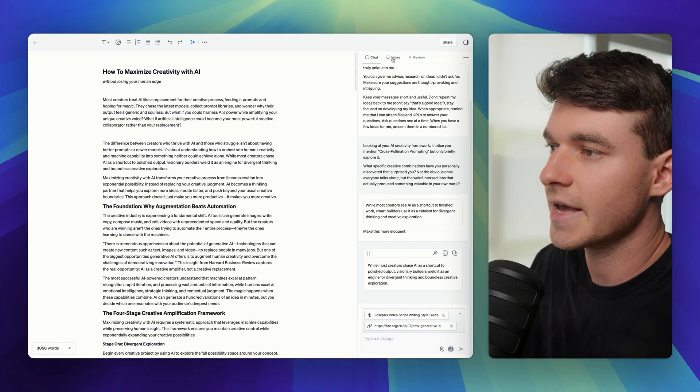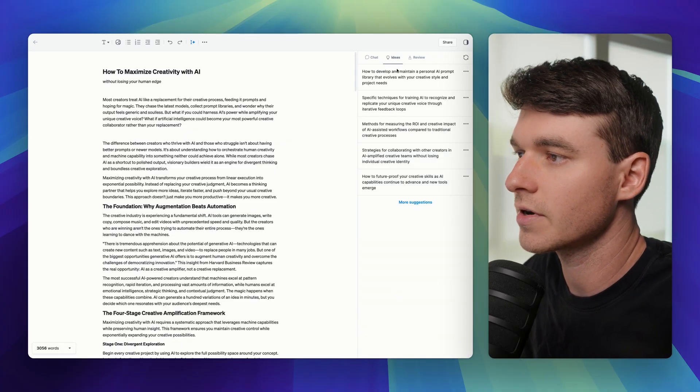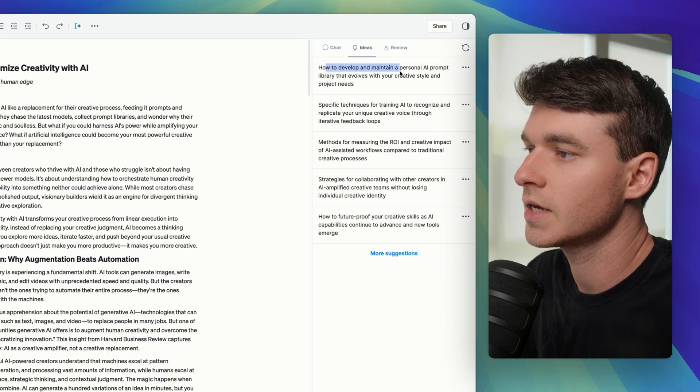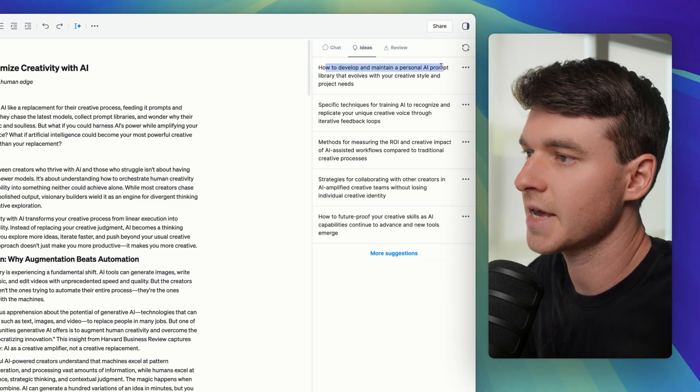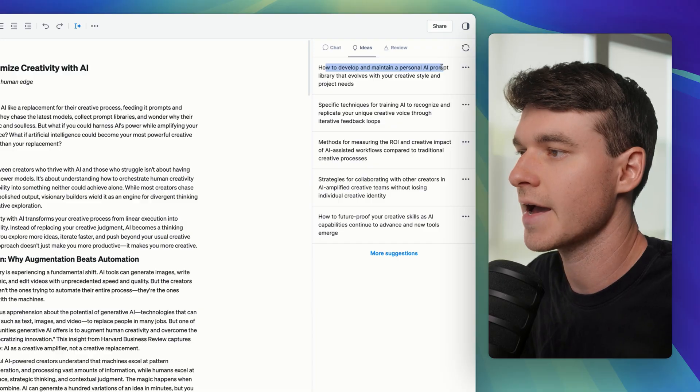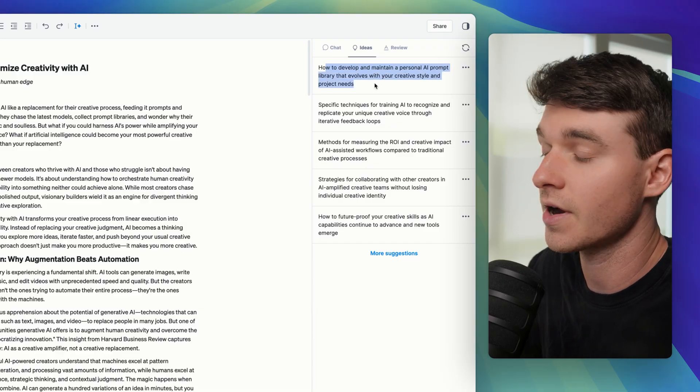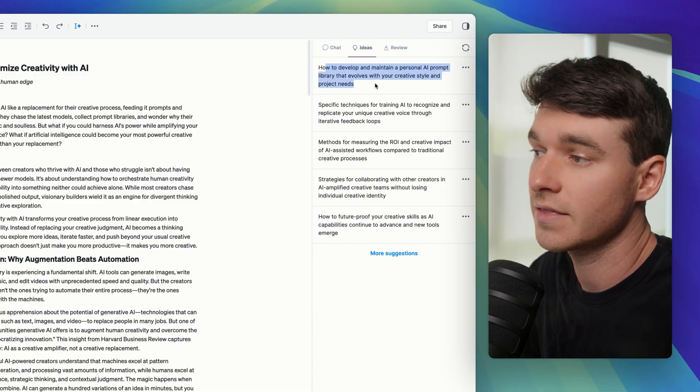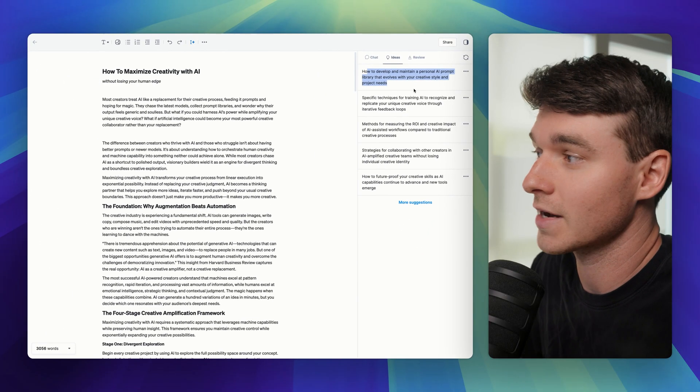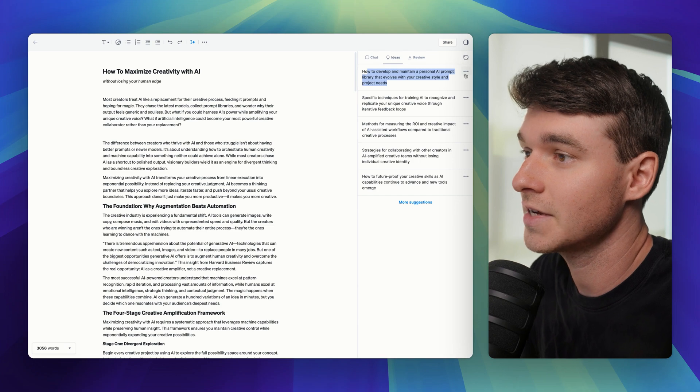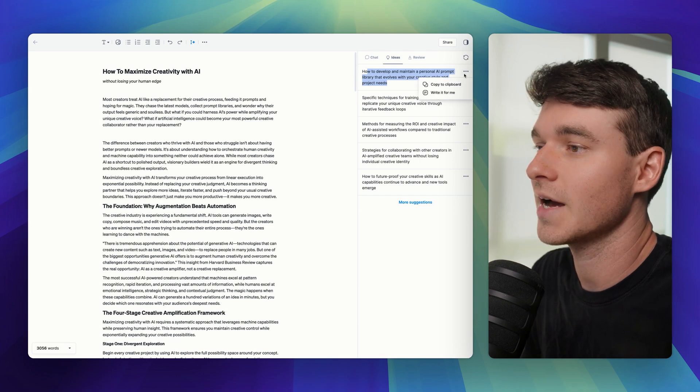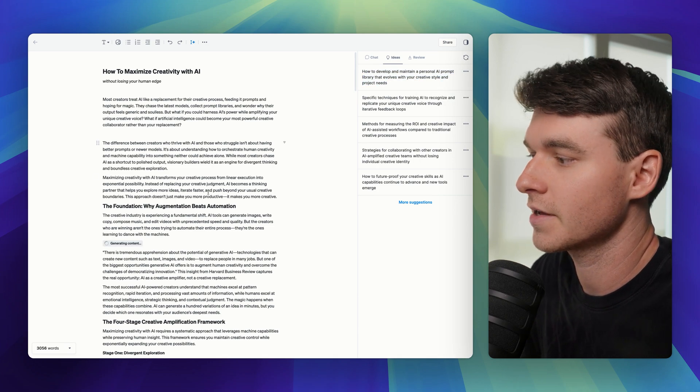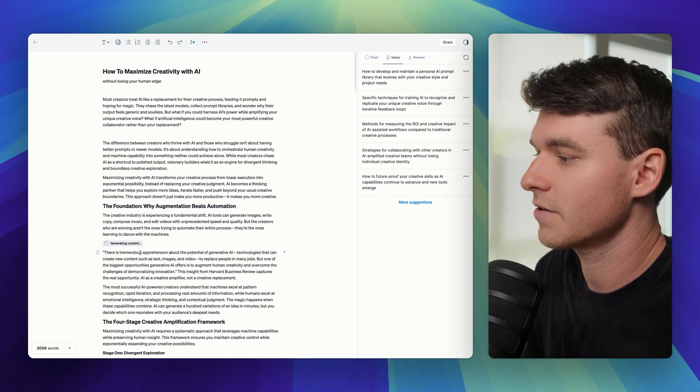The next tab in the sidebar is the idea panel. So here it gives you the example of develop and maintain a personal AI prompt library that evolves with your creative style. That sounds relevant to how to maximize your creativity. So what I can do is click write it for me and it's going to generate that.